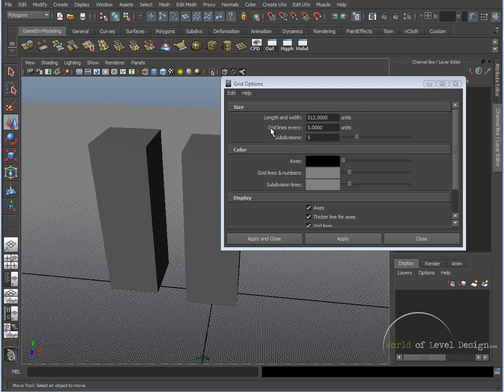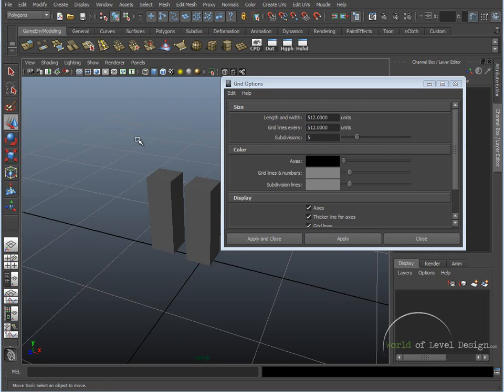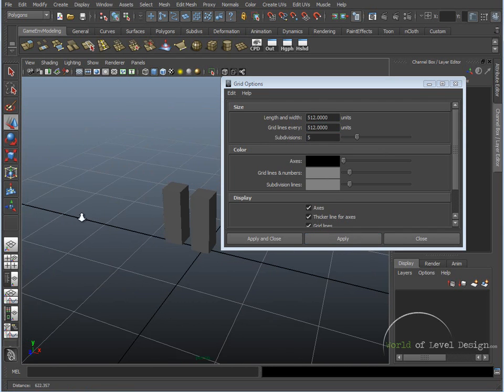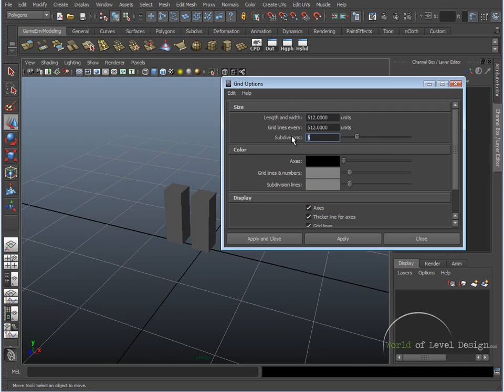Now, the next option is Grid Lines Every How Many Units. So I'm going to set this to 512, but we can change that. And I'm going to show you in just a second. So now we can see that Grid Lines Every Unit has changed, and we can actually see each grid unit and it's more manageable. And for subdivisions, I'm going to set this to 32.